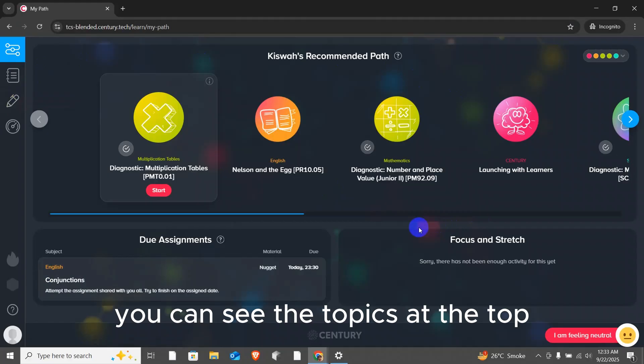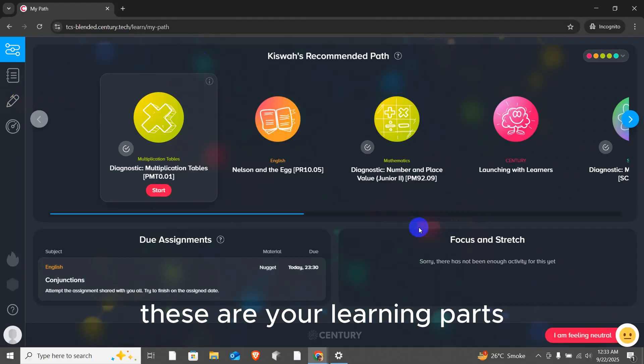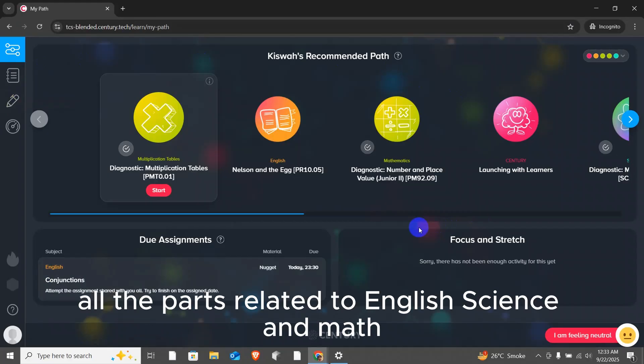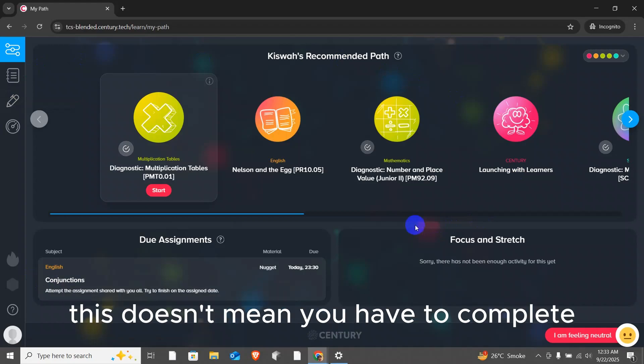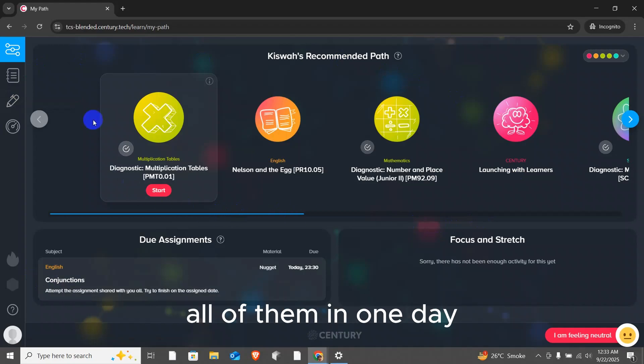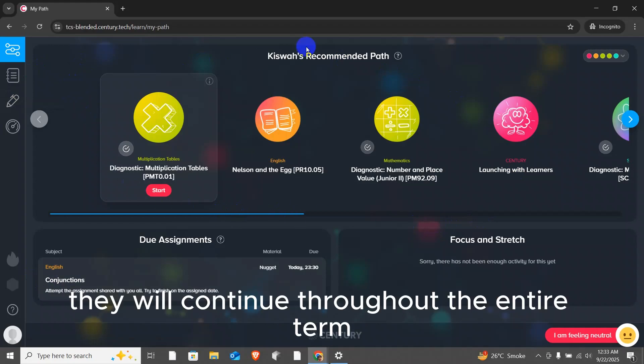These are your learning paths. All the paths related to English, Science and Math will be shown here. This doesn't mean you have to complete all of them in one day. They will continue throughout the entire term.